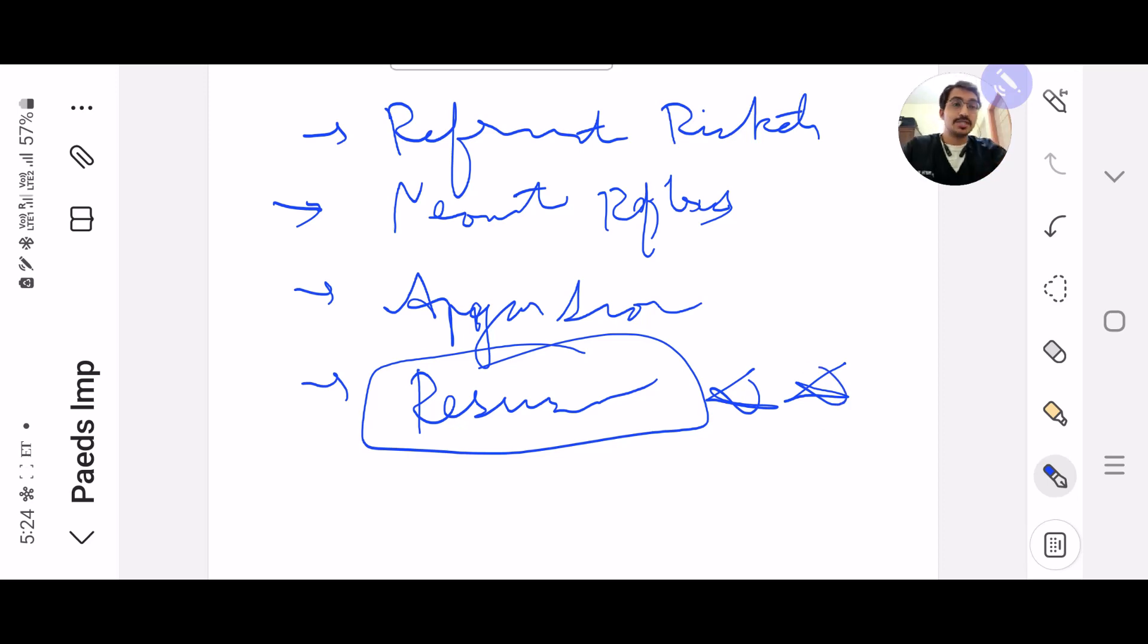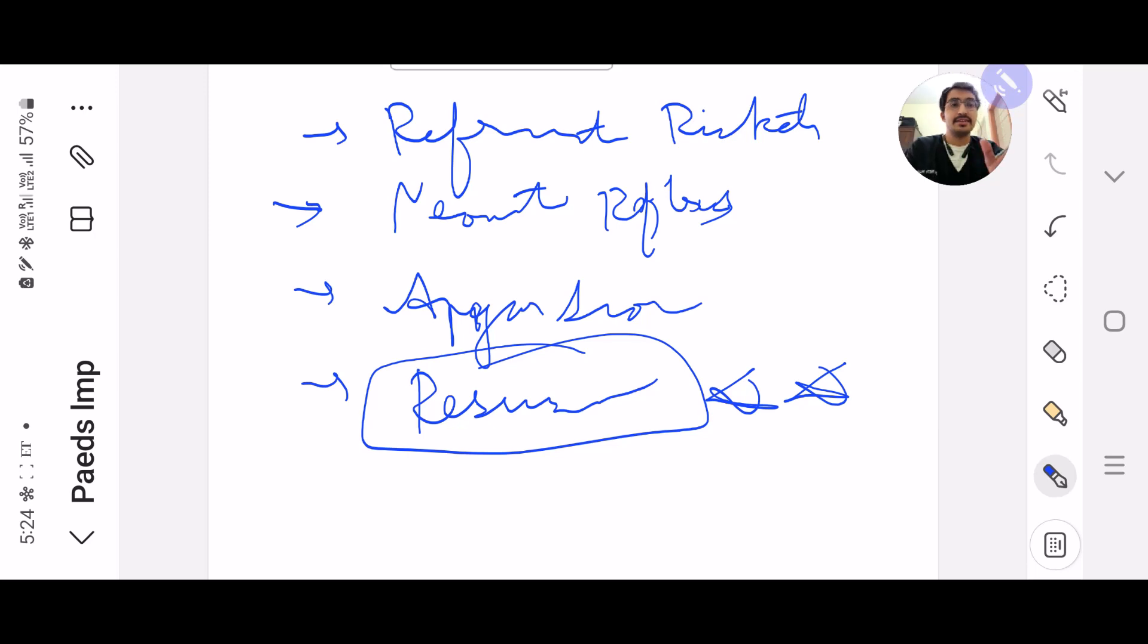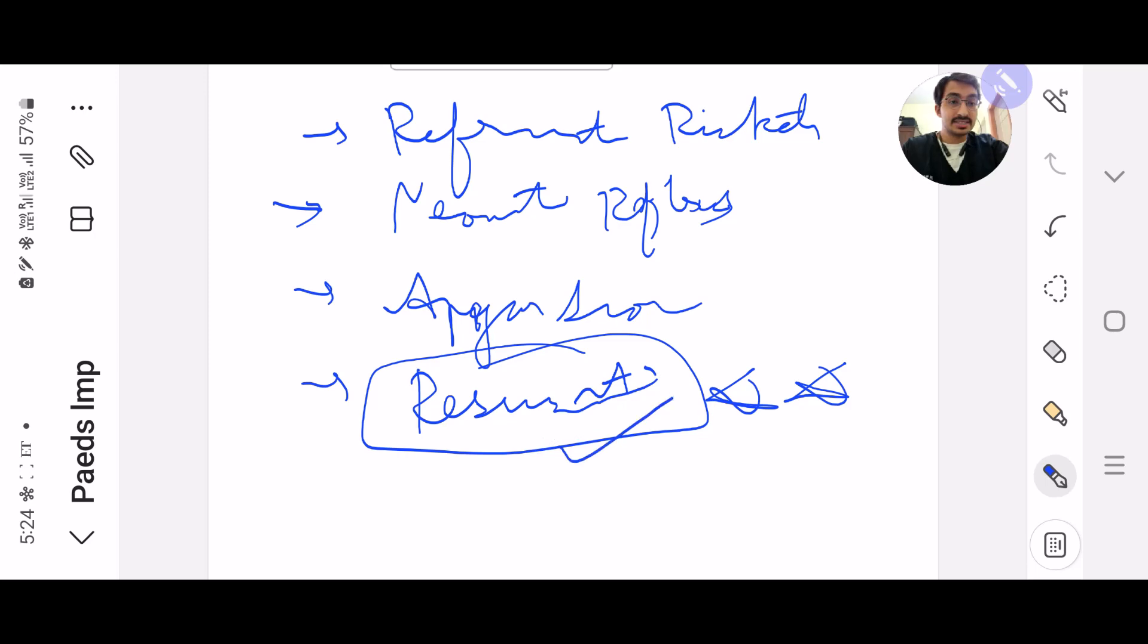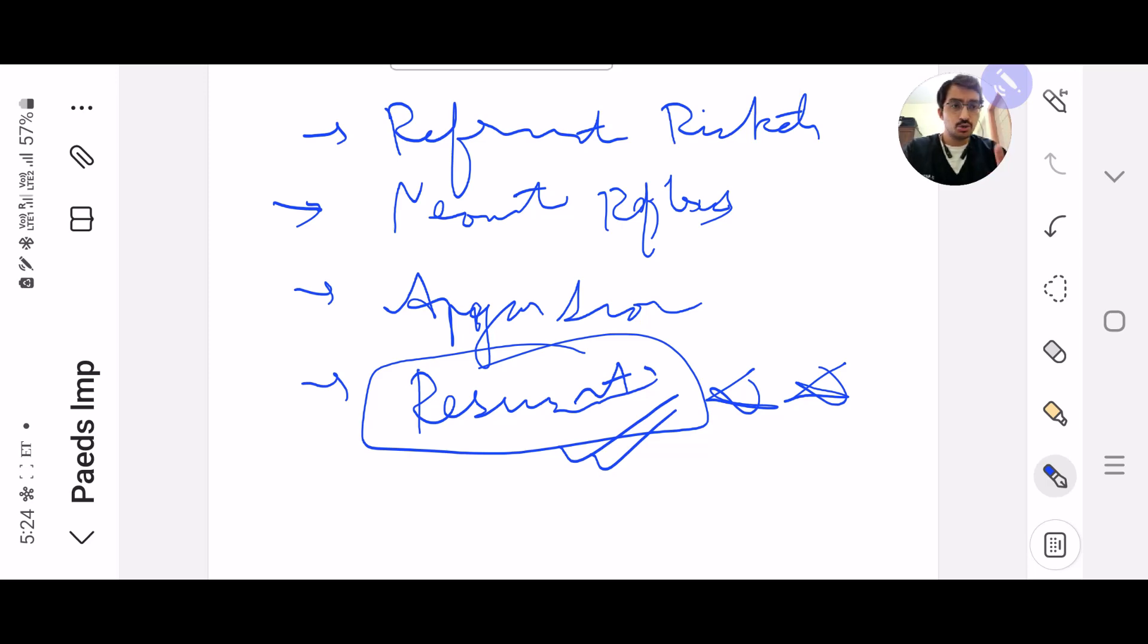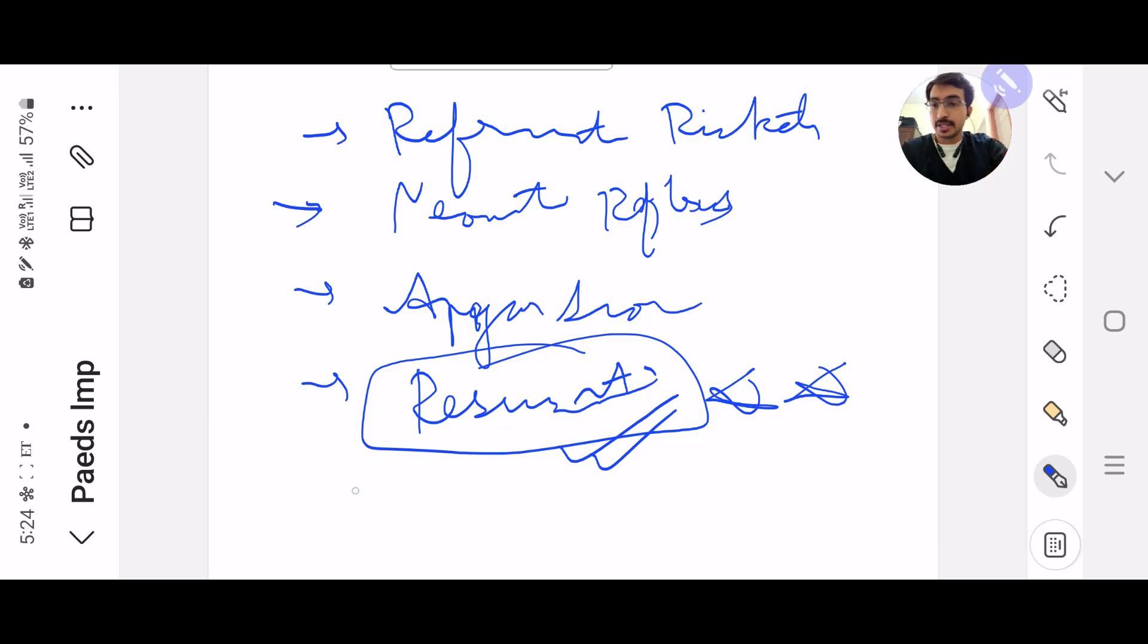There's a table given in Ghai, it's given in Nelson, it's given in IAP. This table of neonatal resuscitation you have to be very thorough with it because again they are going to give you a clinical scenario and then they are going to say what is the next step. It's very logical as well. You all should be knowing neonatal resuscitation, so you have to know this process.